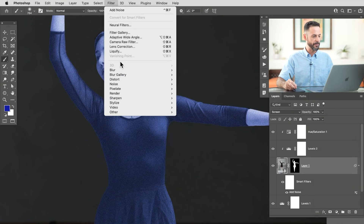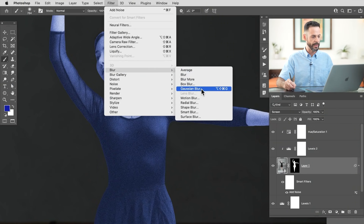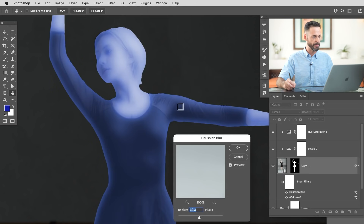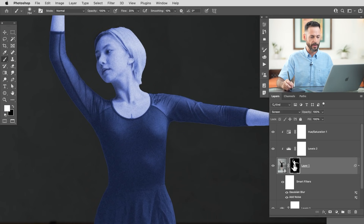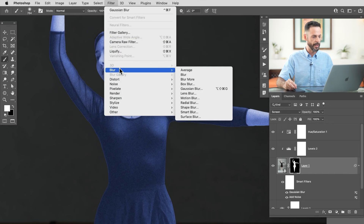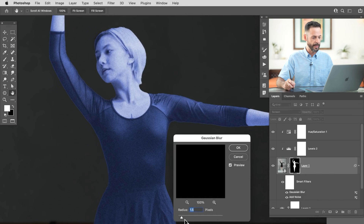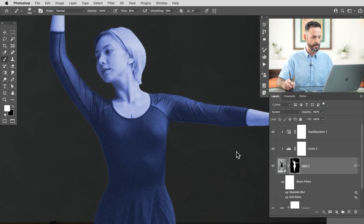We're also going to give this a little bit of a blur because a projection shouldn't be perfectly in focus. So go to Filter > Blur > Gaussian Blur — just a little bit of a blur, we don't have to go crazy with this. Then we'll also blur our layer mask: click on the layer mask, go to Filter > Blur > Gaussian Blur and give your layer mask a little bit of a blur.